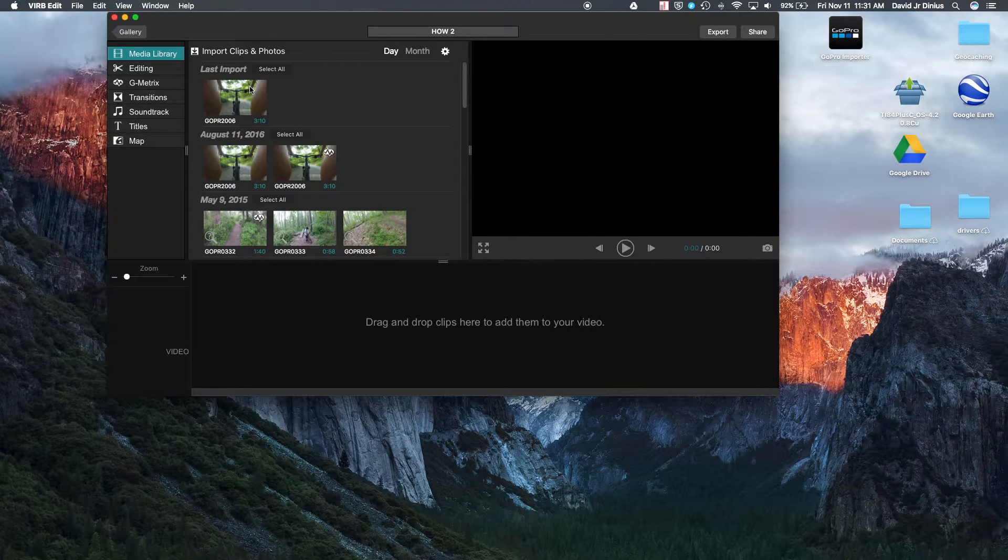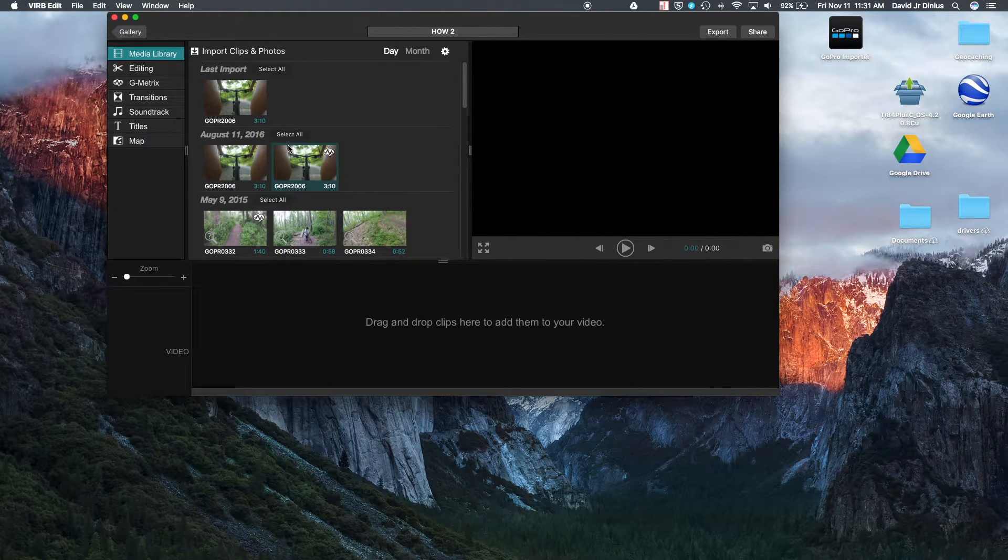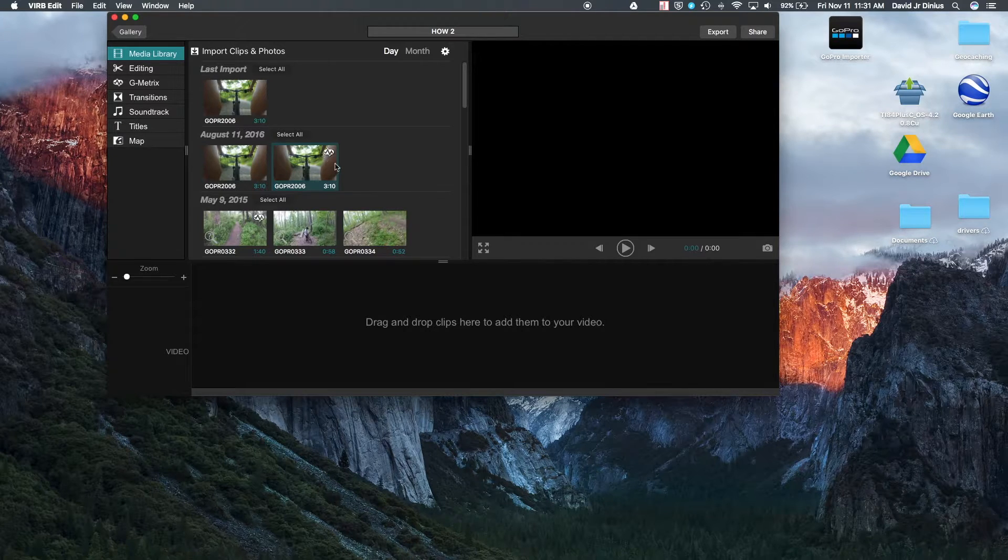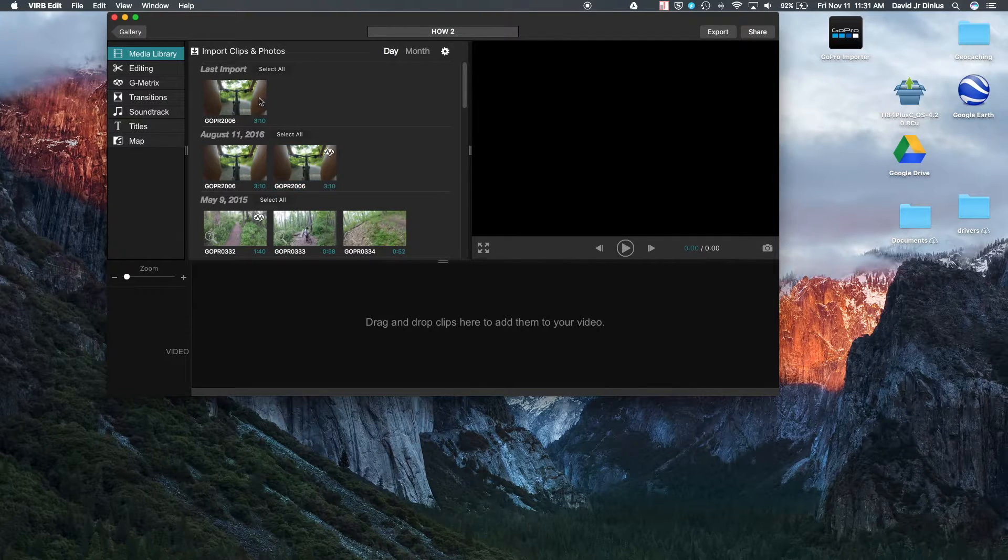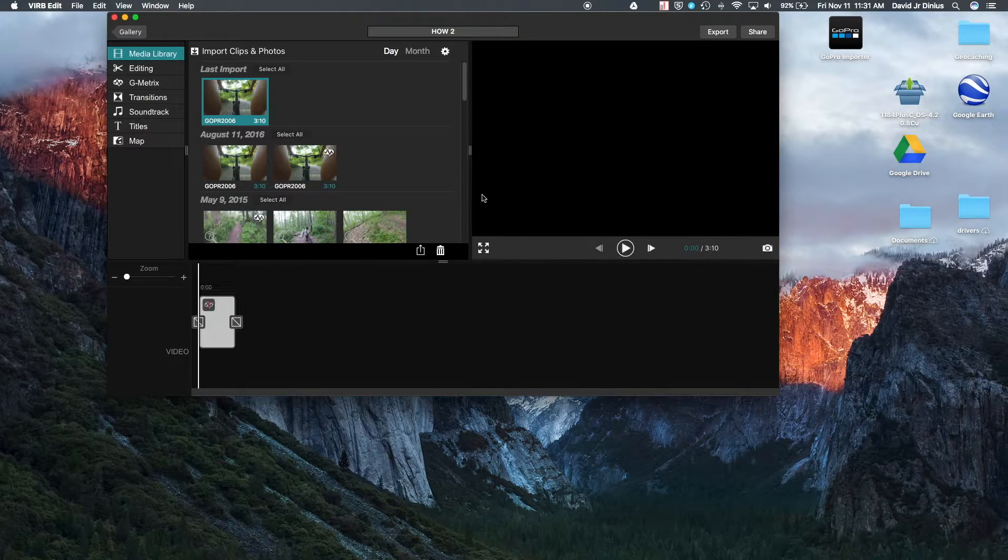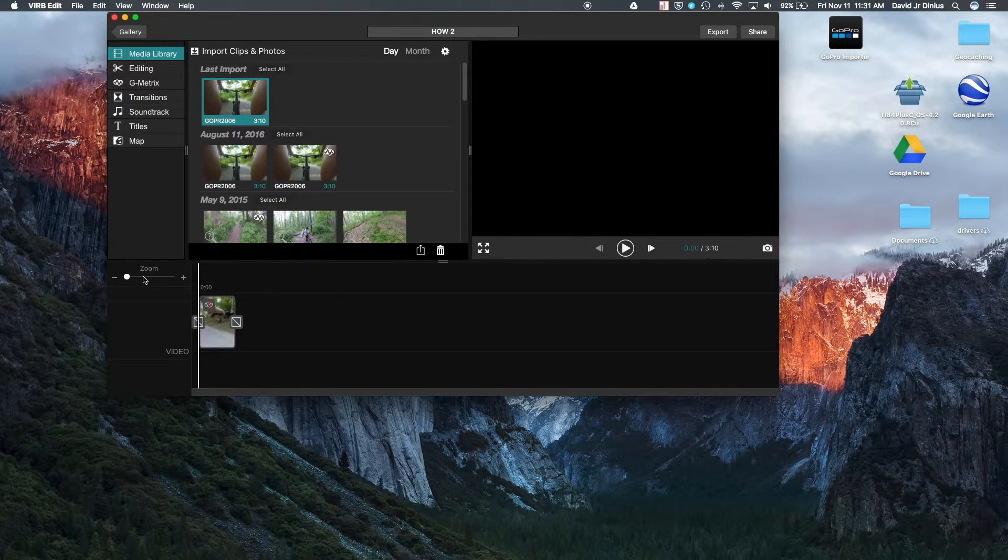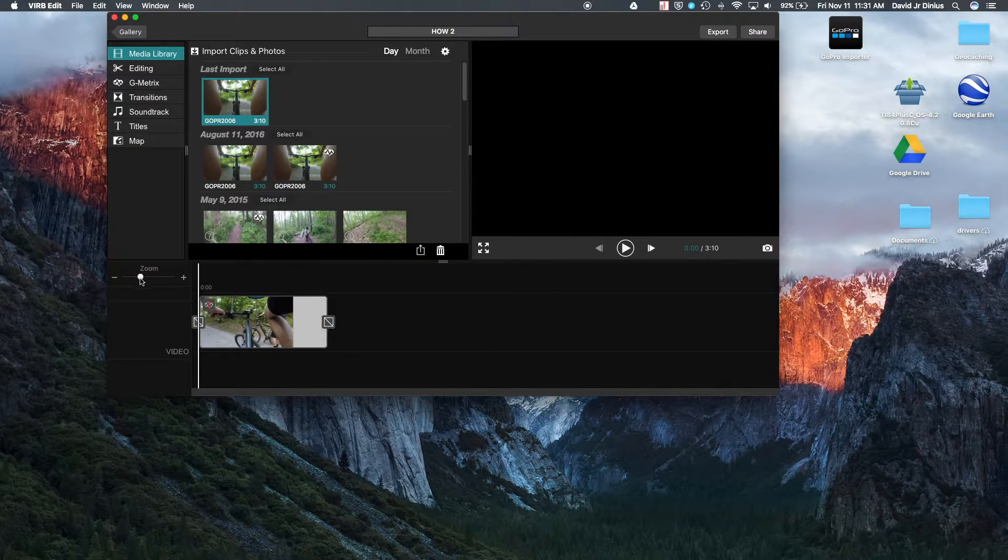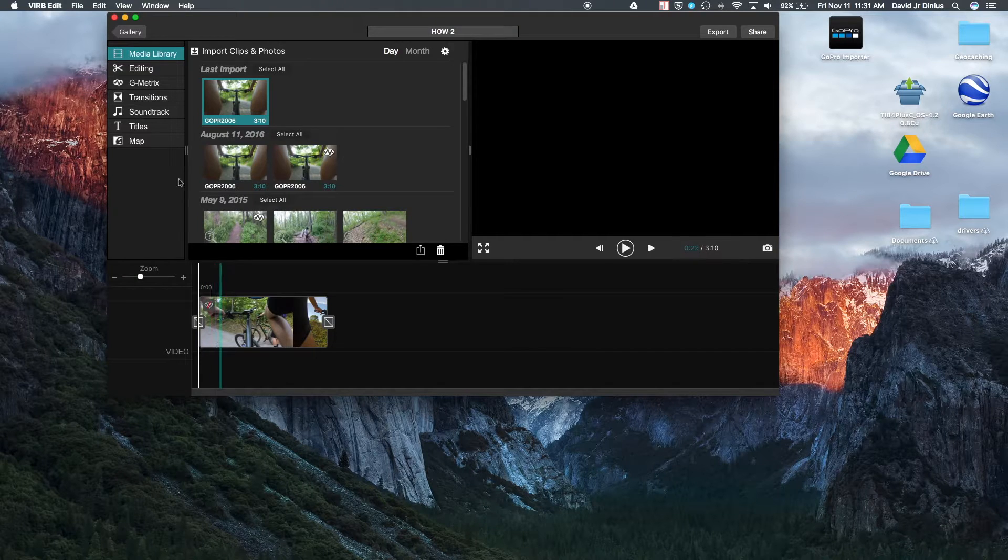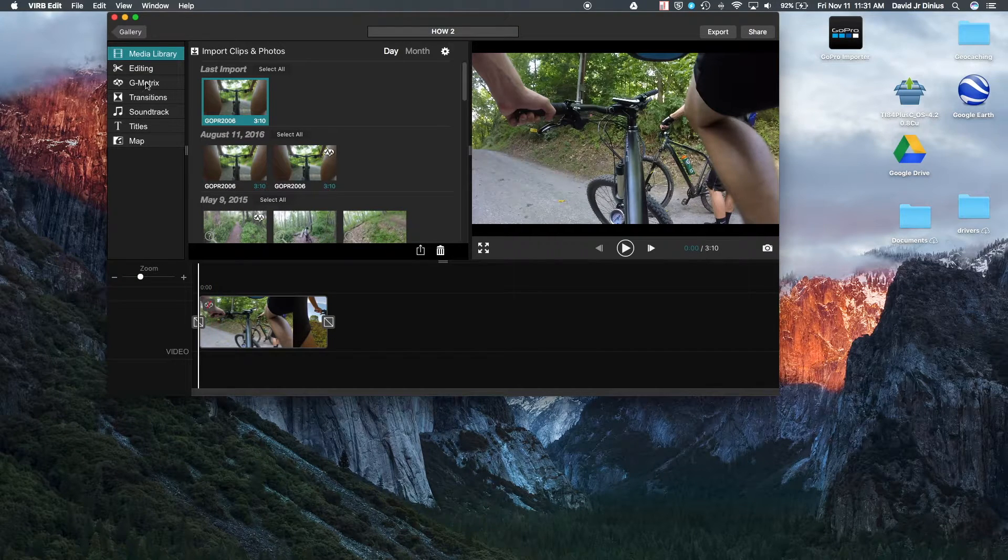So as you can see, this is where I screwed up. This one, I already added the GPS telemetry data to. And that's what that G metric symbol is. So we'll import this video here. We'll do the same process. We'll expand it. And this little icon here says it has no G metrics.